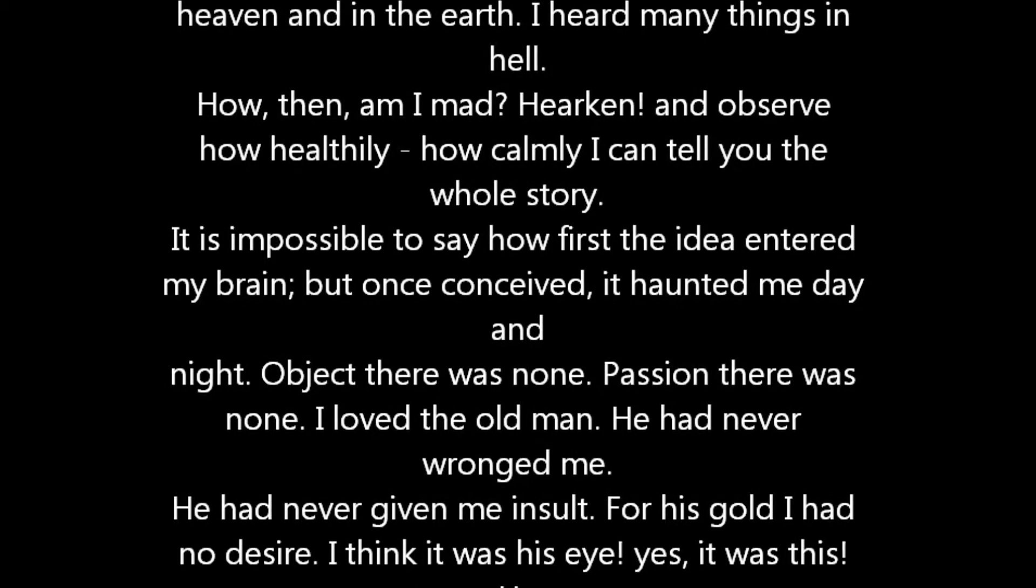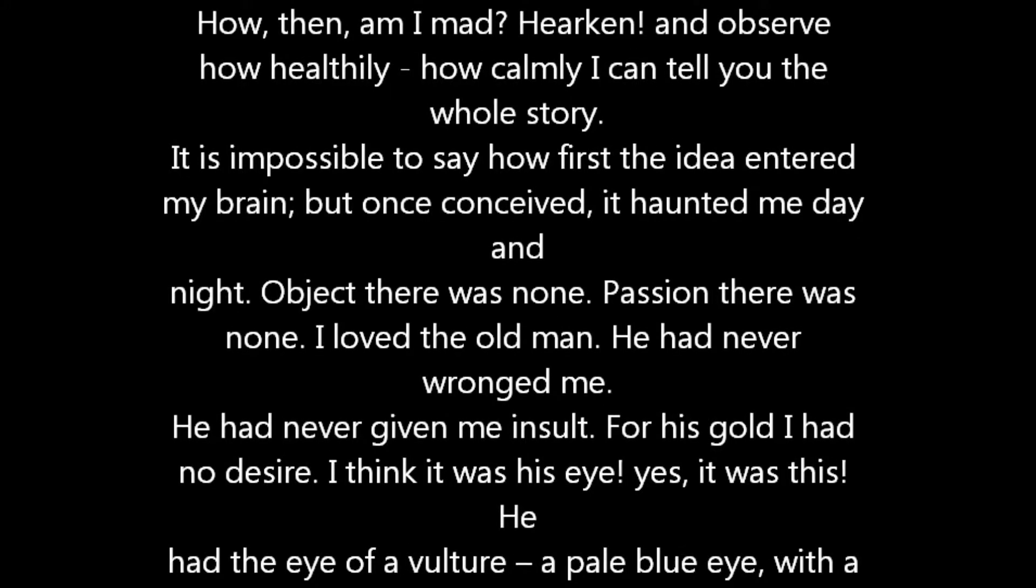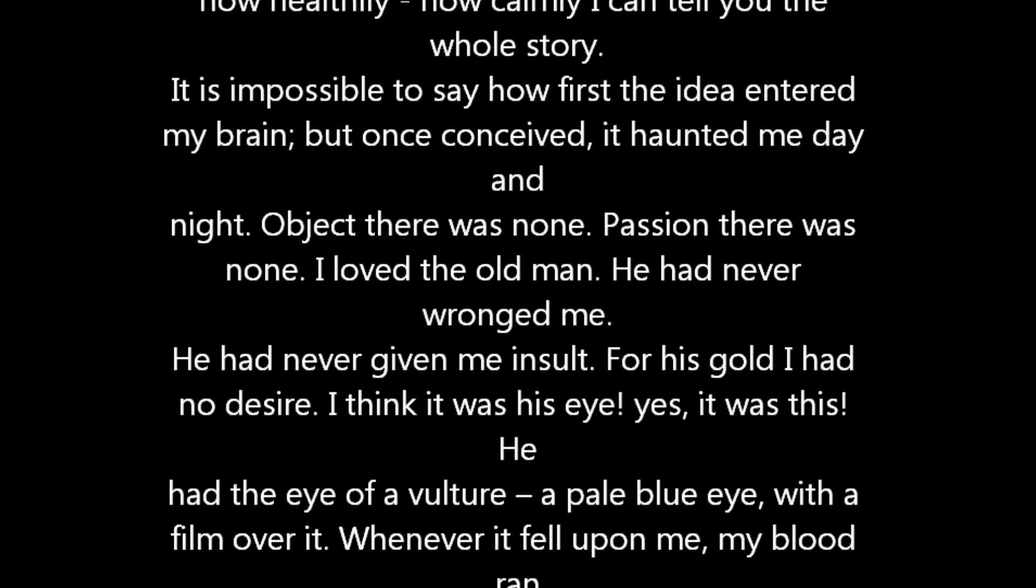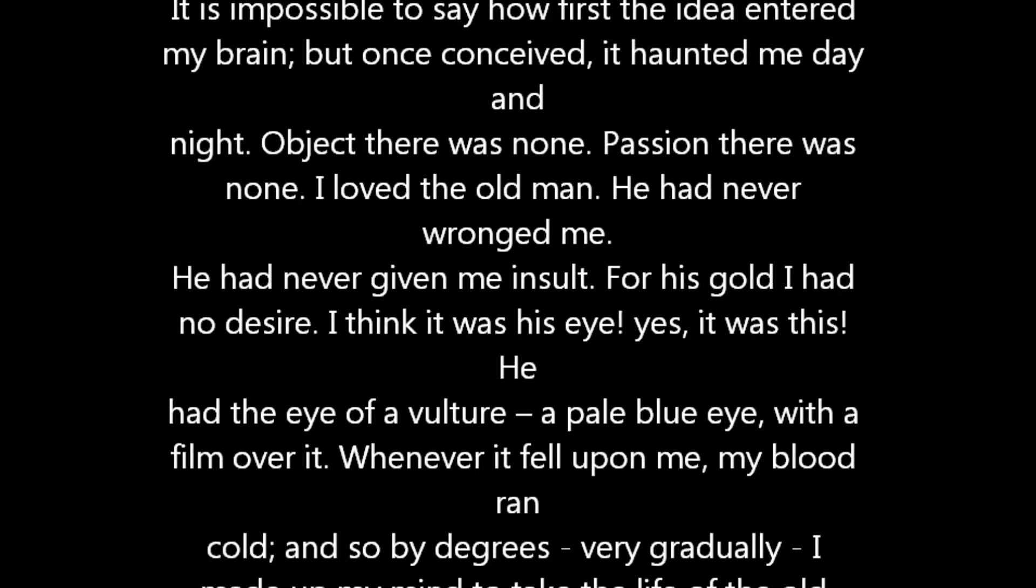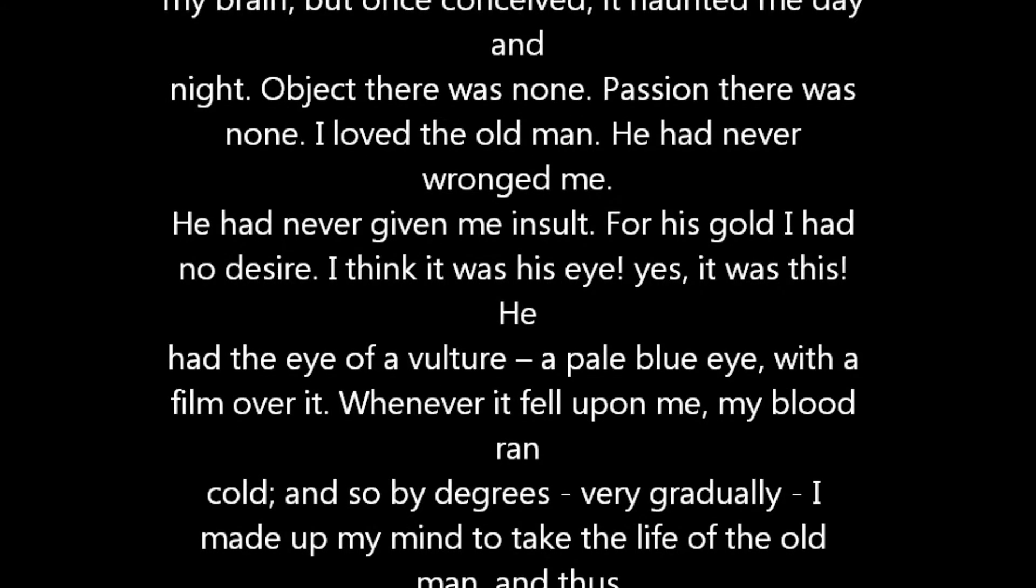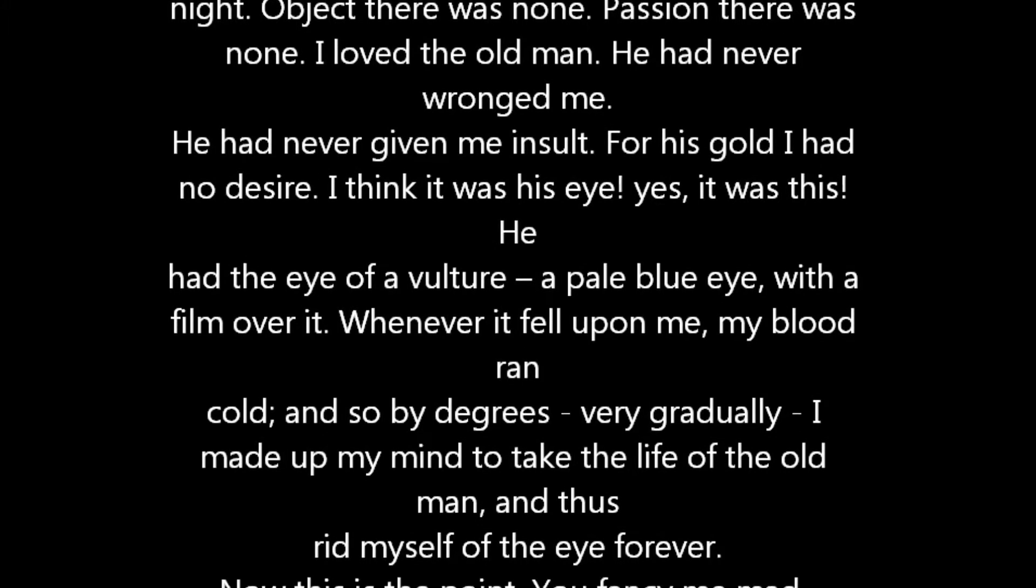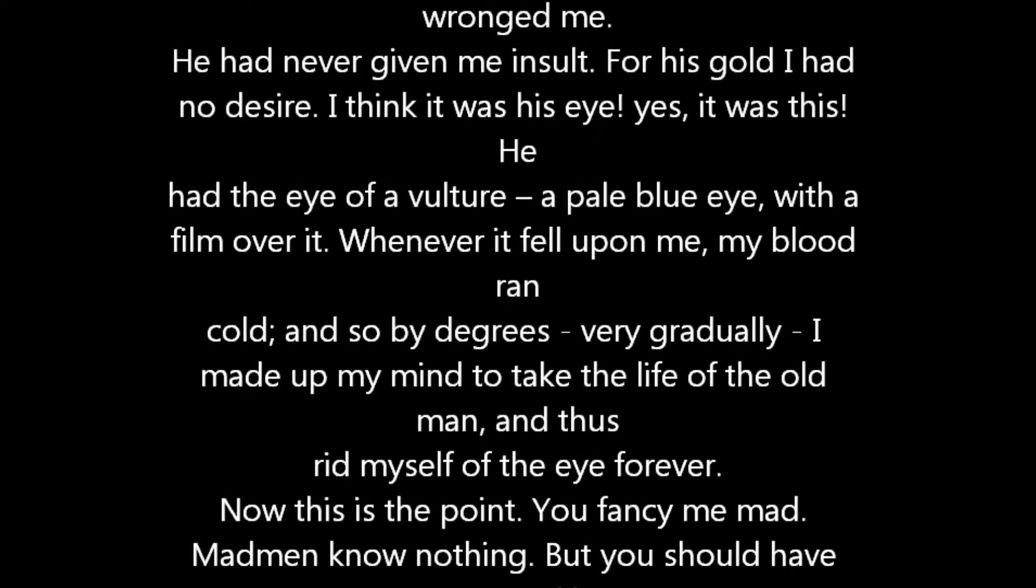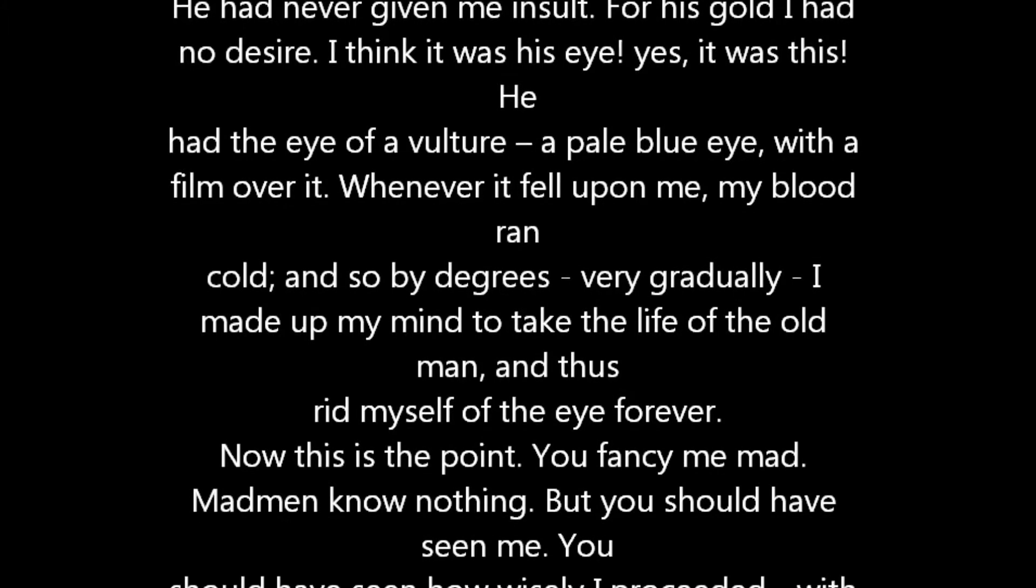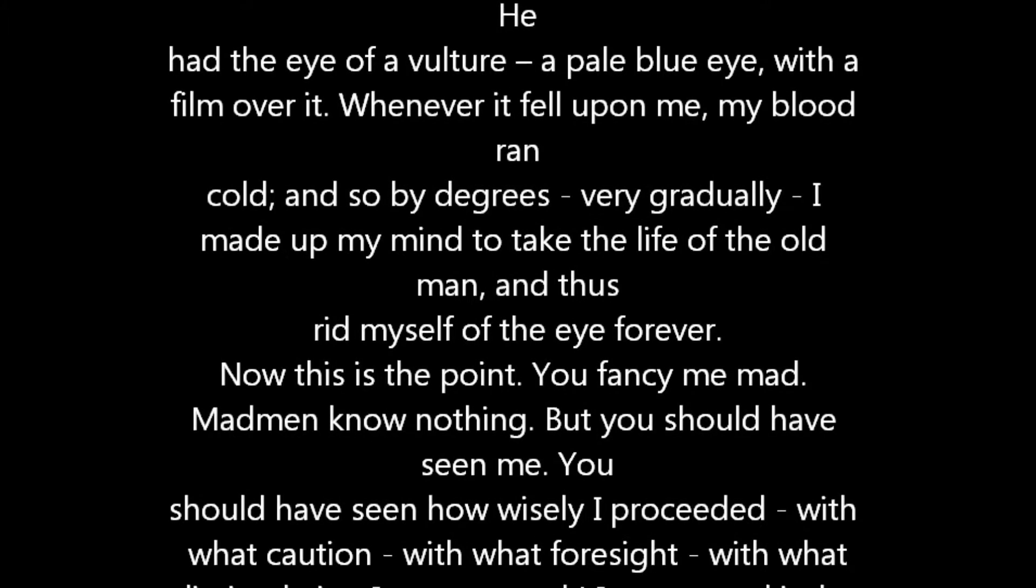Now this is the point. You fancy me mad. Madmen know nothing. But you should have seen me. You should have seen how wisely I proceeded, with what caution, with what foresight, with what dissimulation I went to work. I was never kinder to the old man than during the whole week before I killed him. And every night about midnight I turned the latch of his door and opened it, oh so gently. And then when I had made an opening sufficient for my head, I put in the dark lantern, all closed, closed so that no light shone out. And then I thrust in my head. Oh, you would have laughed to see how cunningly I thrust it in. I moved it slowly, very, very slowly, so that I might not disturb the old man's sleep.